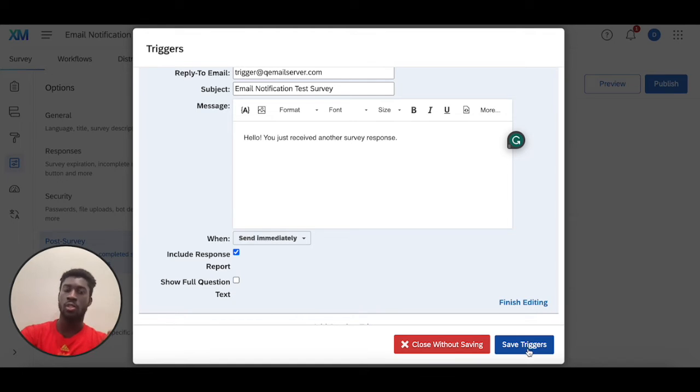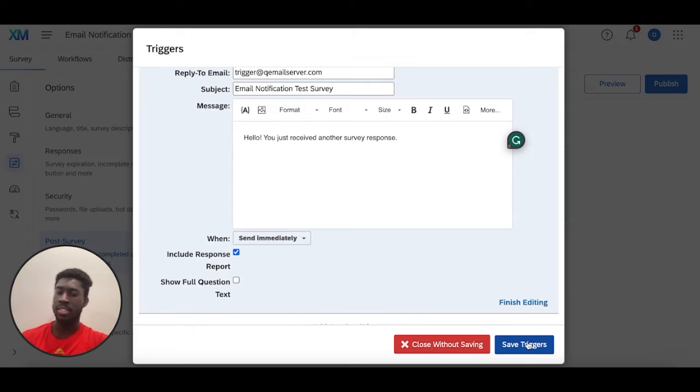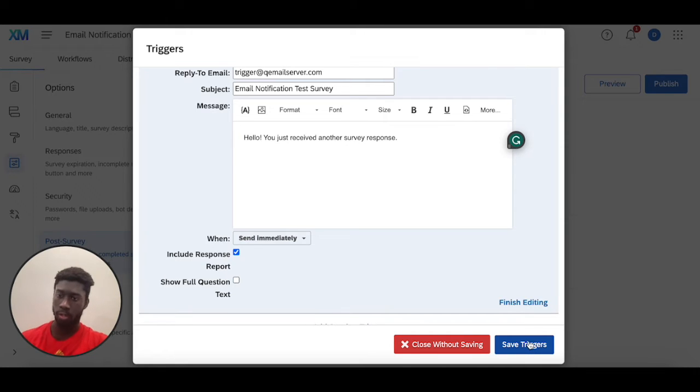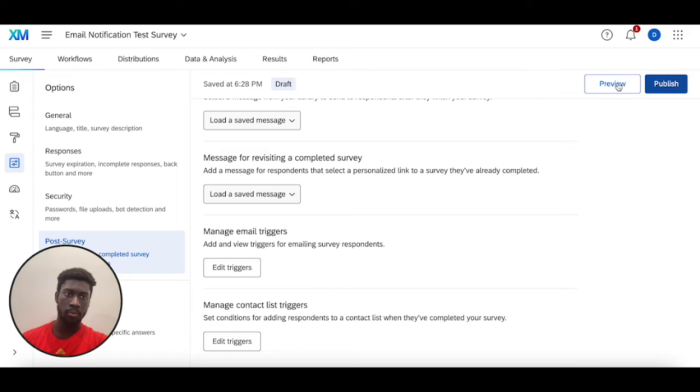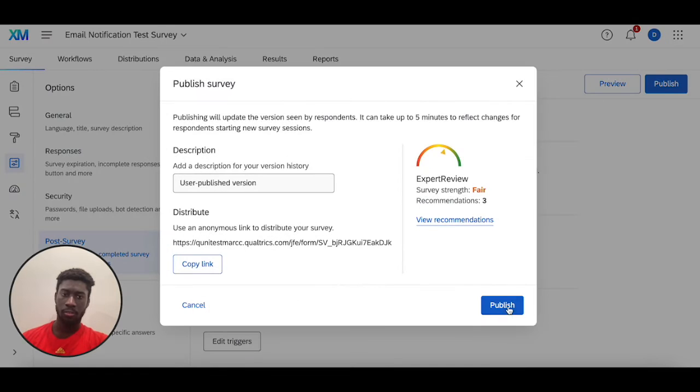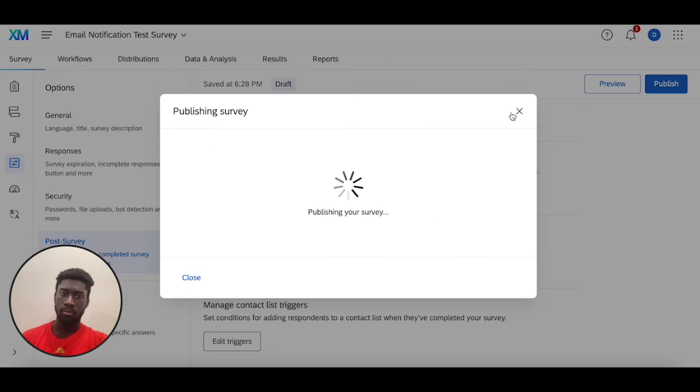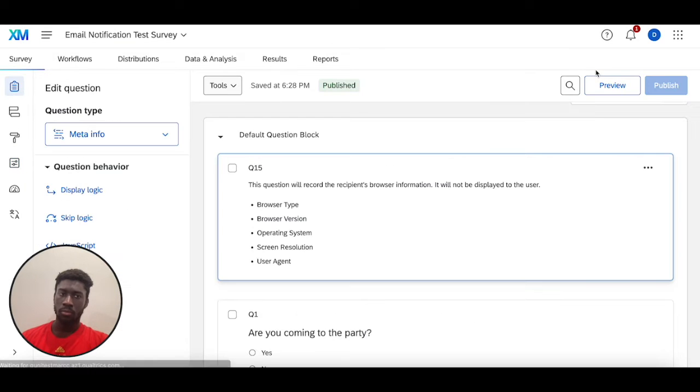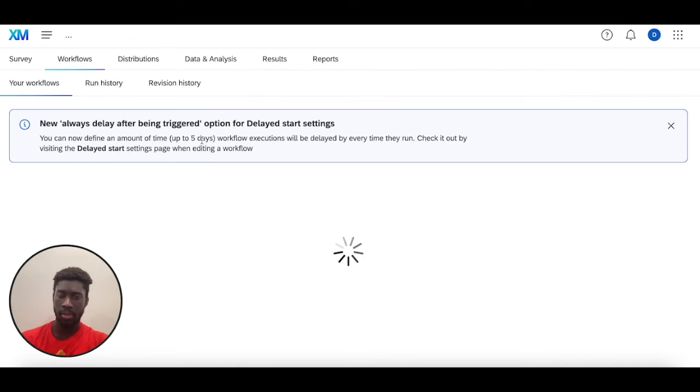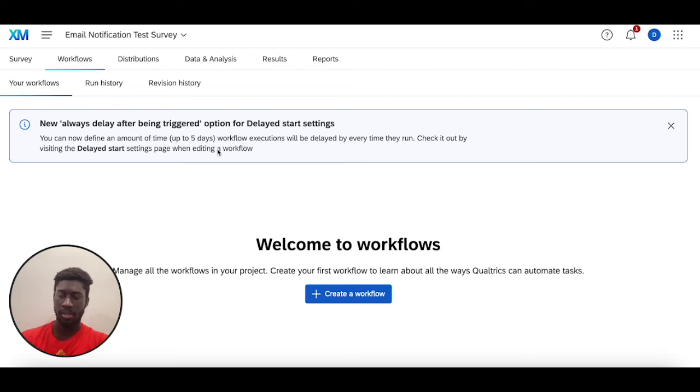I'm going to save that trigger as your first option for setting this up, publish this survey, and then head over to workflows where I'm going to go over how to configure this second way of setting up these email notifications.